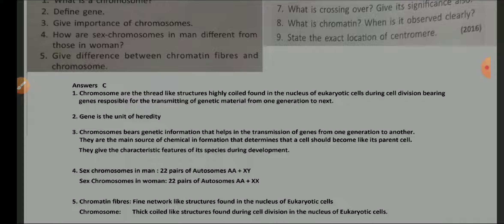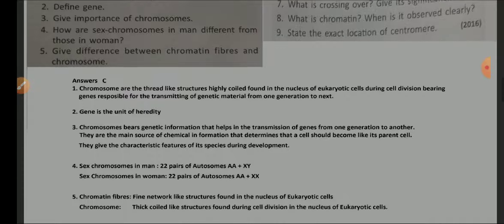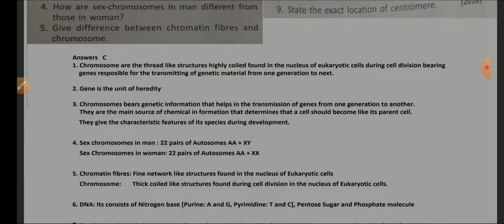How are chromosomes important? Chromosomes bear genetic information that helps in the transmission of genes from one generation to another. They are the main source of chemical information that determines that a cell should become like its parent cell, and they give the characteristic features of the species during development.